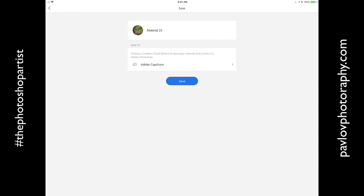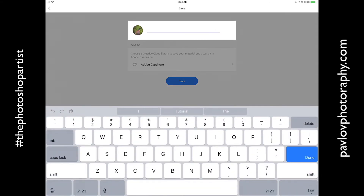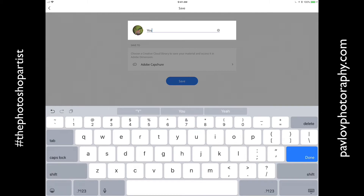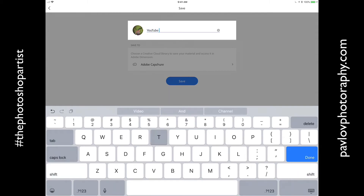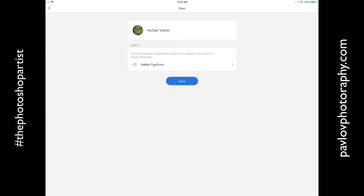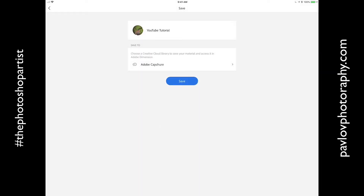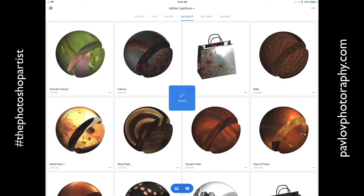You need to rename your material. Click on the name, delete it and rename it. I will rename it to YouTube Tutorial. Also, I will specify my Creative Cloud Library. I will save my material to Adobe Capture Library. I will click Save and voila!